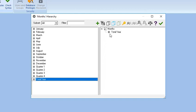Drag Total Year from the Members List box on the left to the Hierarchy Definition box on the right, just below Months.